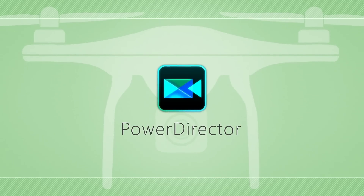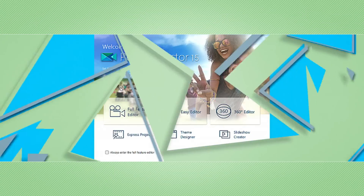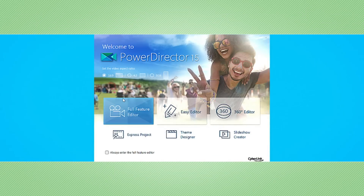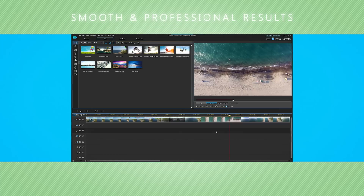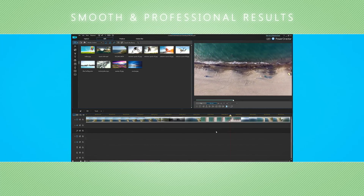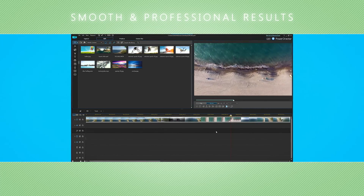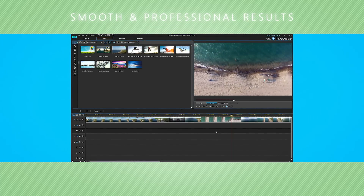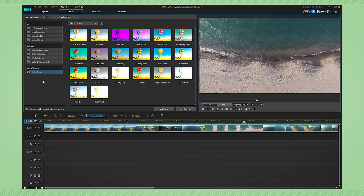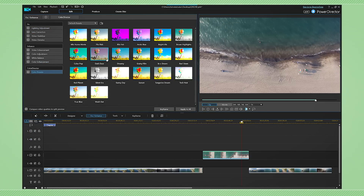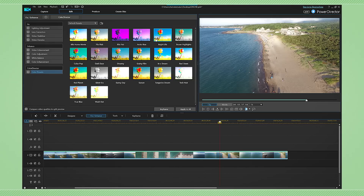Thankfully, PowerDirector comes to the rescue. Its full set of editing and enhancement features allows for smooth and professional results with ease every time. Cyberlink True Theatre Color solves most of the common issues with colors and exposure. You can use one of the one-click color presets for adding cinematic atmosphere to a particular scene or a whole video.